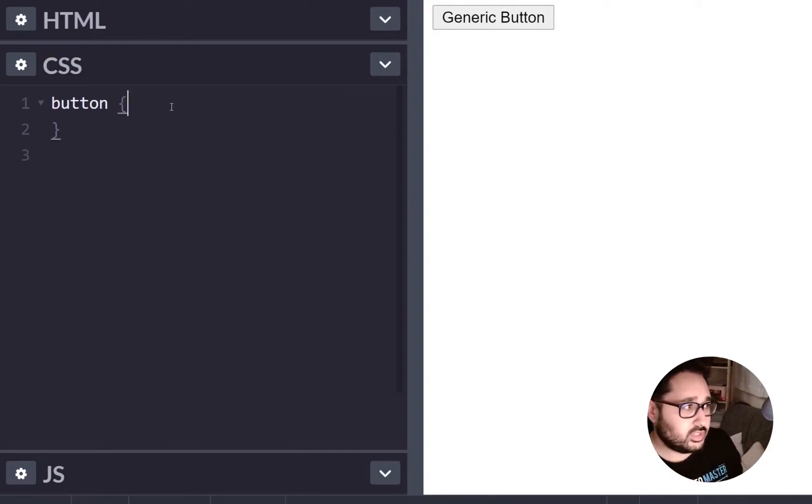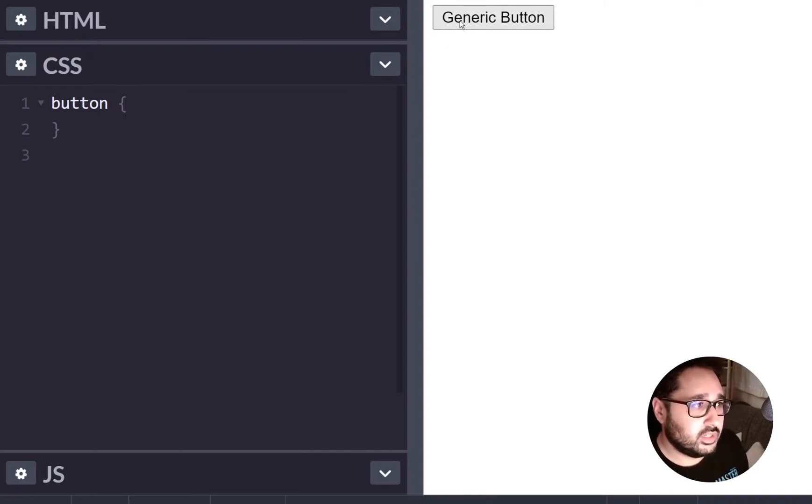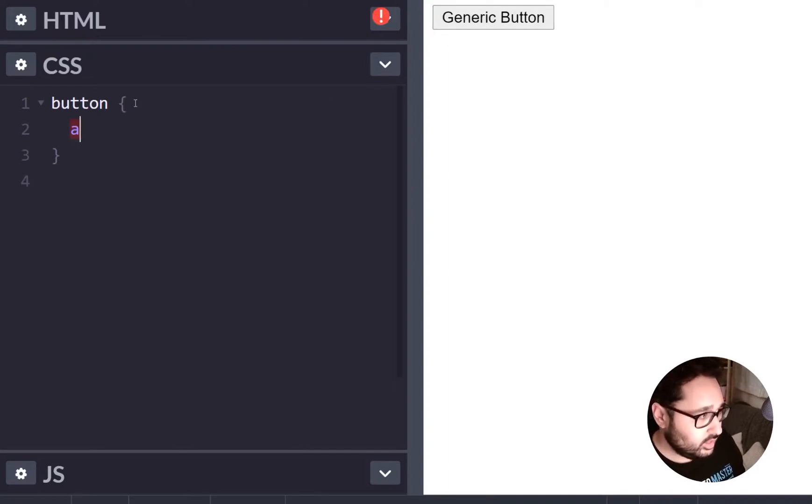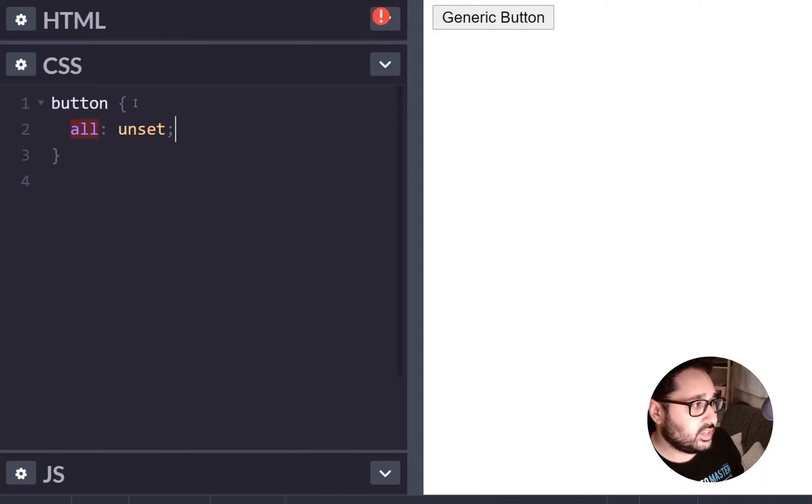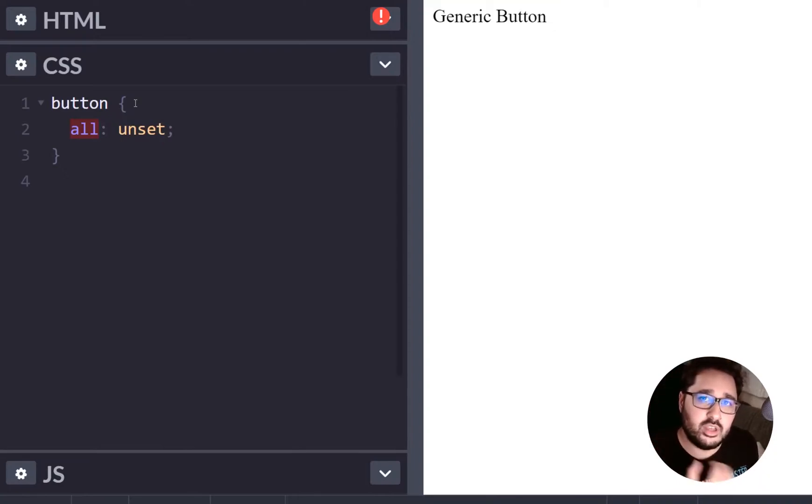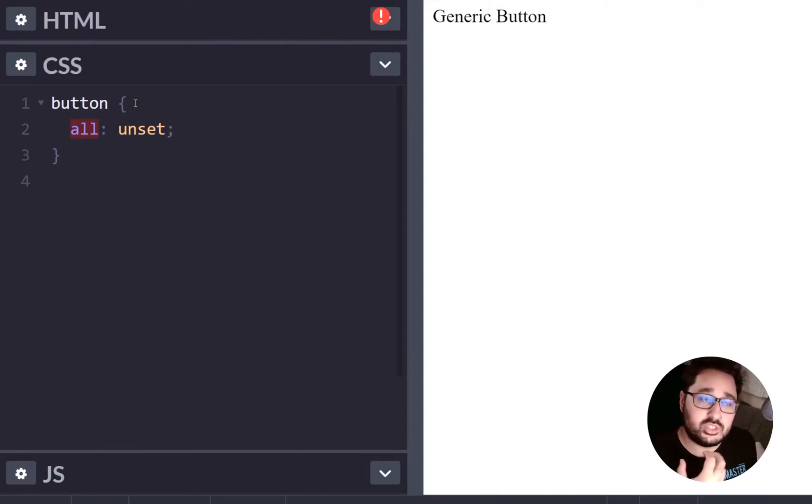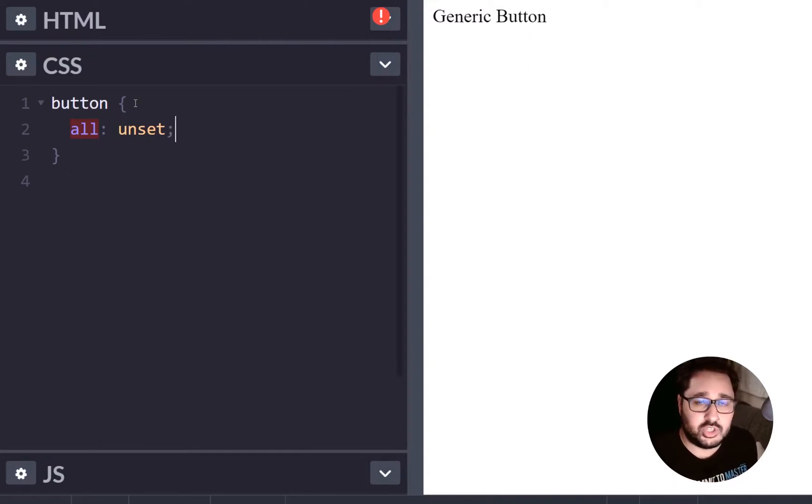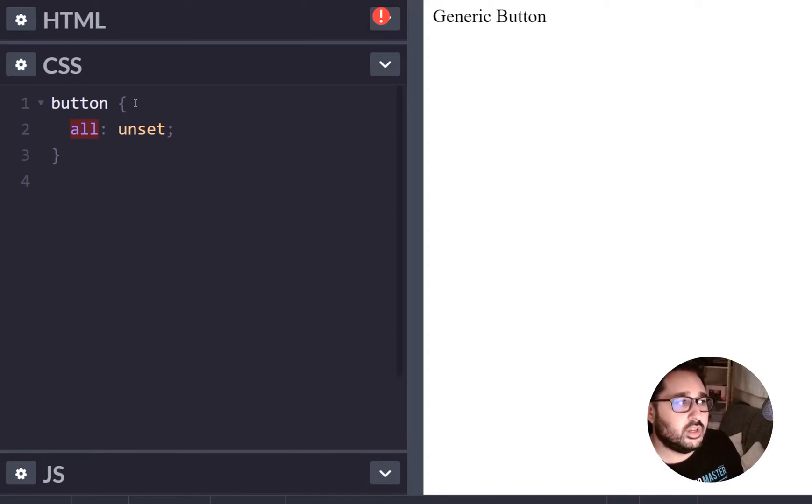So I'll give you an example. We've got this generic button here and if we use the all property and we simply say unset it strips all the border, all the background colour and the font styling out which is inherited from the style sheet for this browser which just happens to be Brave.